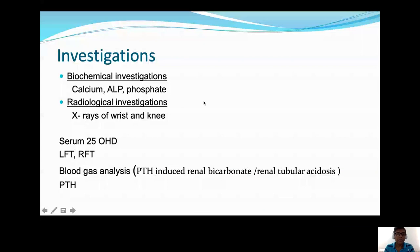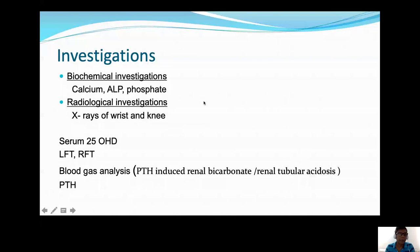With these clinical features, we should suspect rickets and investigate. The initial screening biochemical investigations are serum calcium, phosphate, and alkaline phosphatase. For radiological investigations, the best areas to X-ray are the wrist and the knee. Other important investigations include liver function tests, renal function tests, and blood gas analysis. We now have facilities for 25-hydroxyvitamin D measurement, which is the best investigation to check vitamin D status. PTH levels are also important.